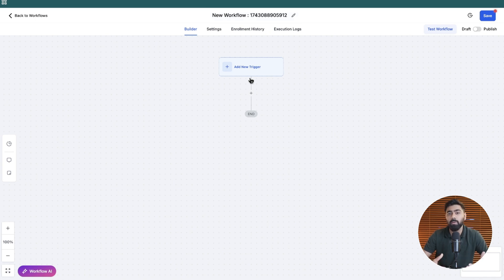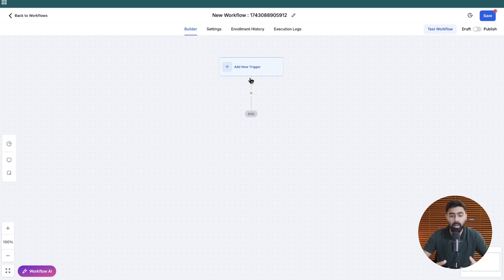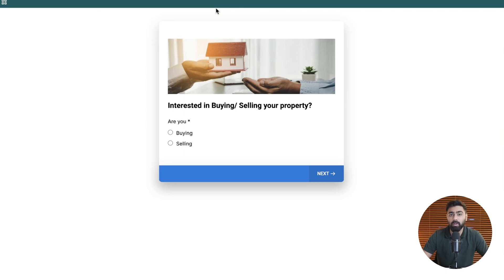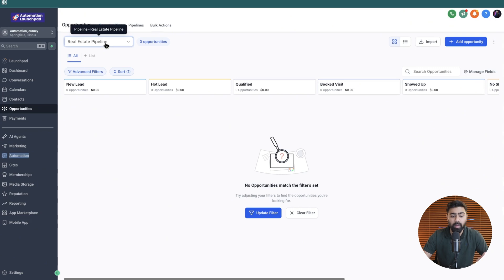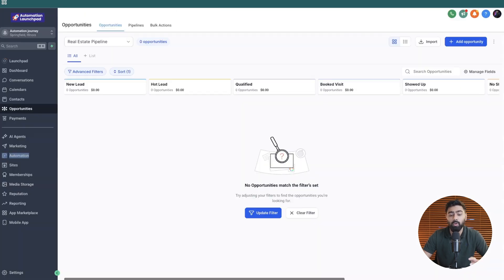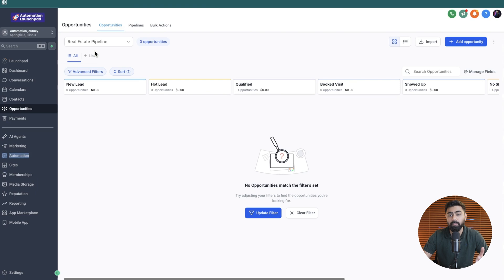Before we start building any automation there is always going to be a trigger and in this case we do have a trigger which is this survey. So if somebody fills out this survey we want to trigger the action which is create opportunity in this pipeline.